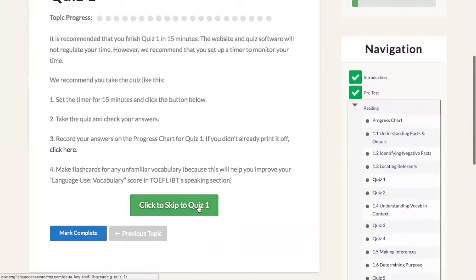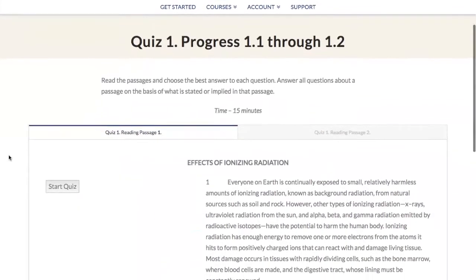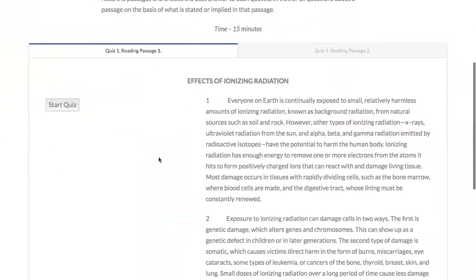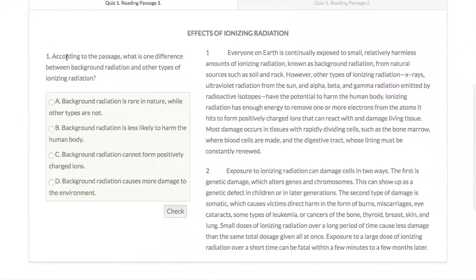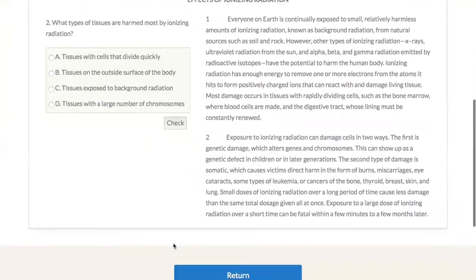Here's a quick example of a reading quiz. There's a button at the bottom to take you directly to the quiz. There's a tab on the left for questions for passage number one, and on the other side we can see passage number two — 'The Effects of Ionizing Radiation.' Starting the quiz, you get a question, select the option and click check, and it will tell you correct or incorrect.